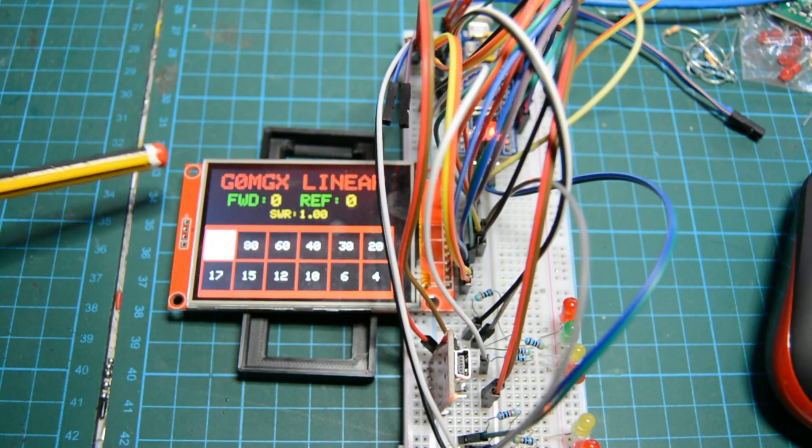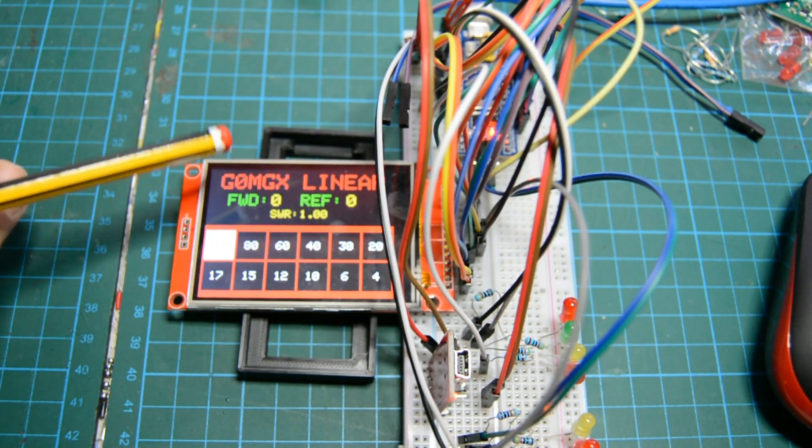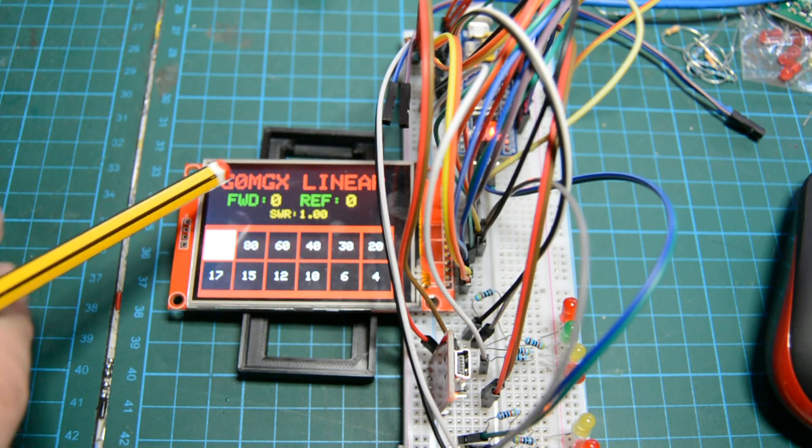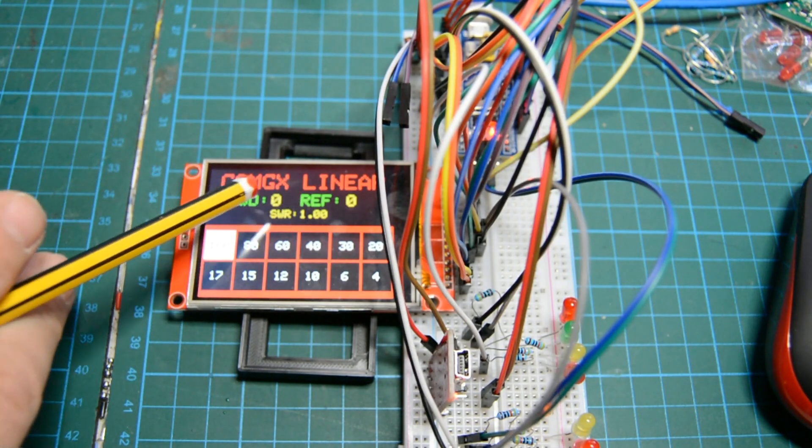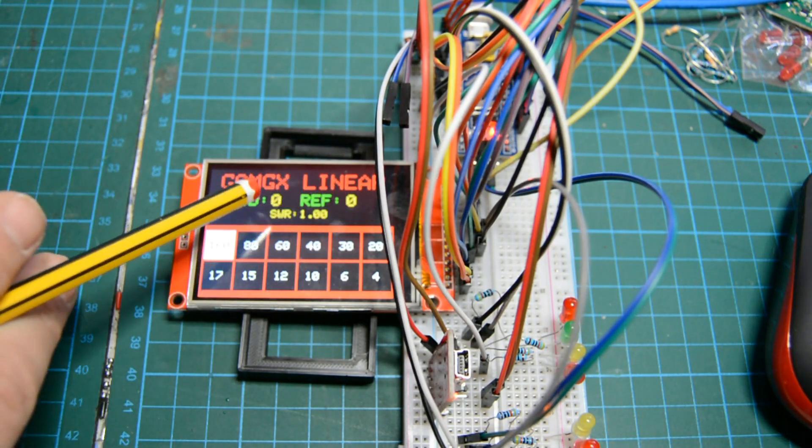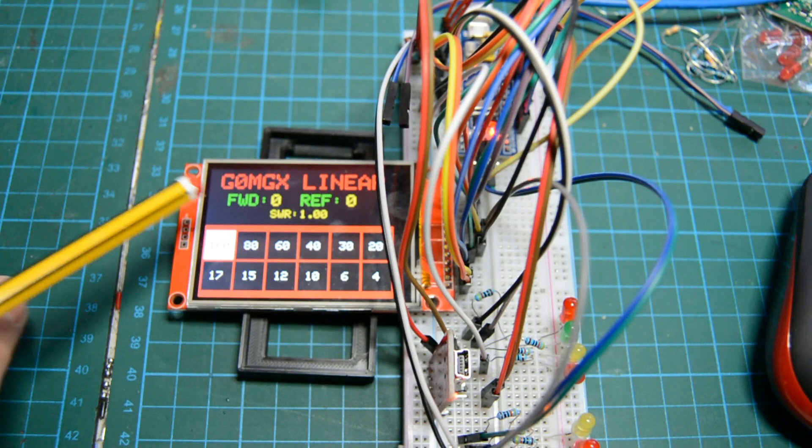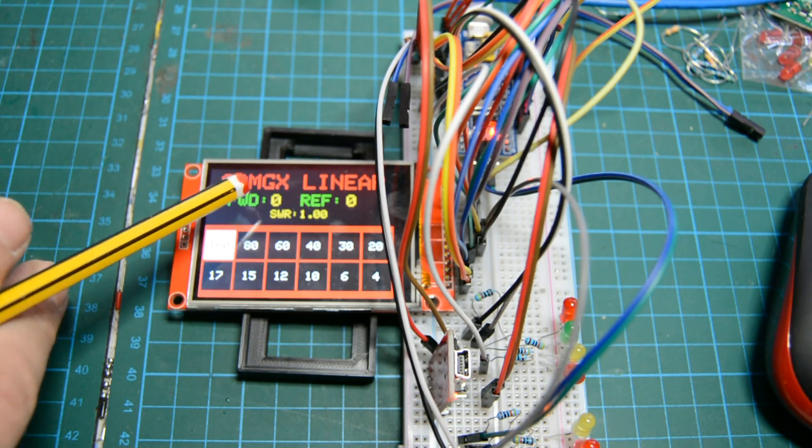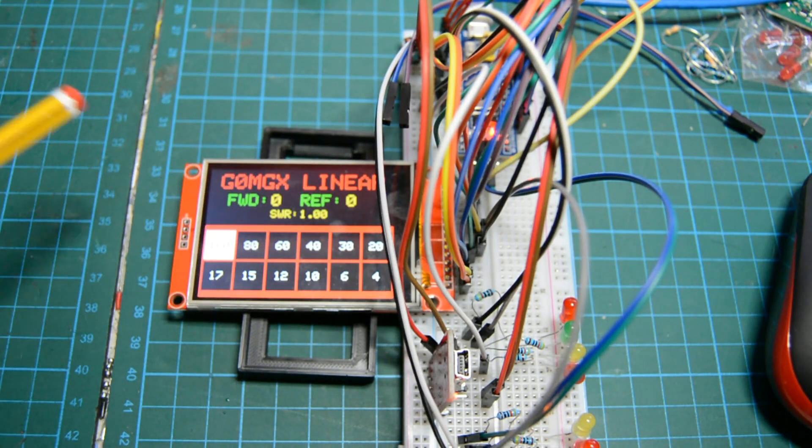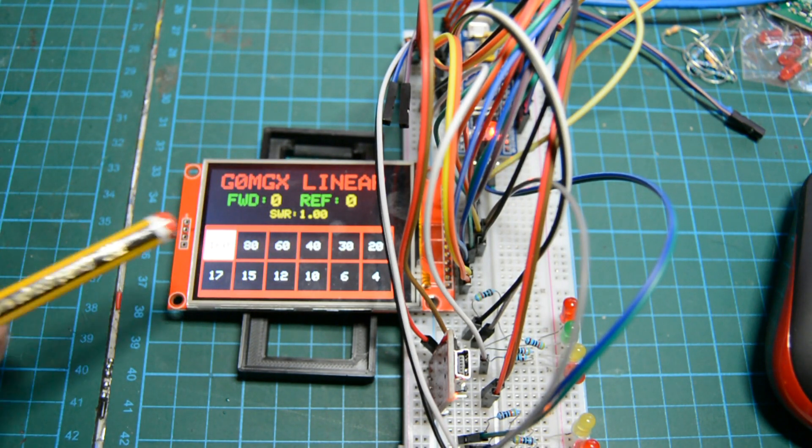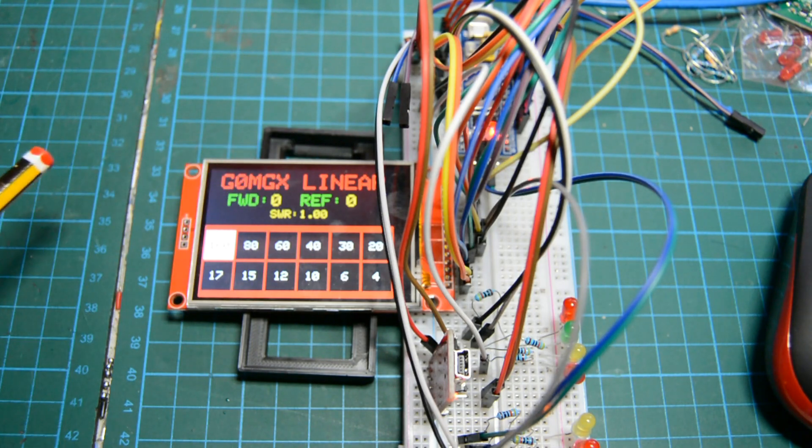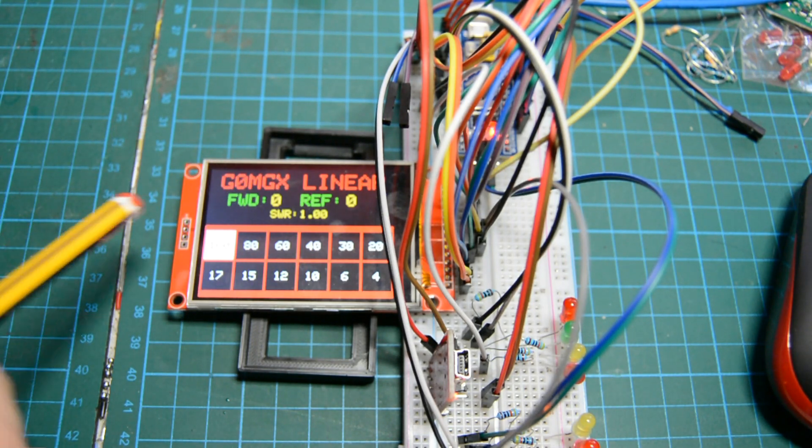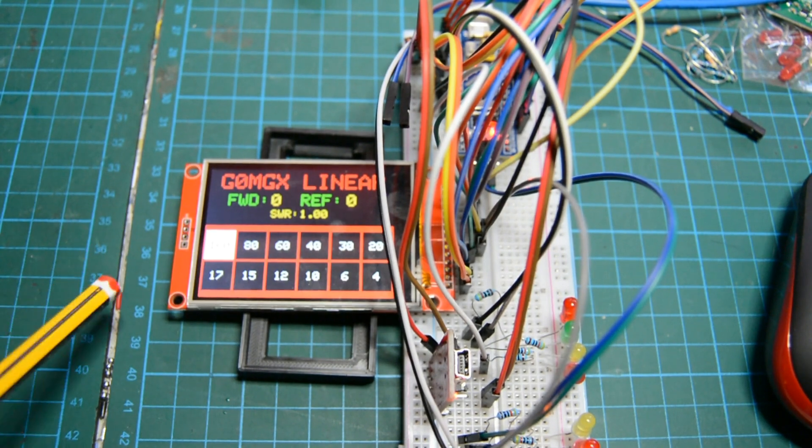So the graphic display, I've put my call sign and the word linear at the top. Then I've put some space for the forward and reflected power and the calculated SWR, which the maths is in the software. But again, once I've done the AD8307, I might need to amend the software a little bit for those calculations. But the basic calculation for the SWR is in there.